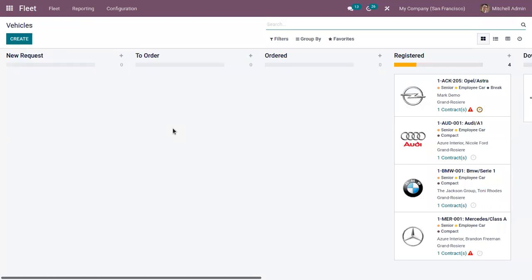An efficient fleet management system will help the business to manage all vehicle-related operations, including repair and maintenance work, management of drivers, and we can manage all the vehicles.